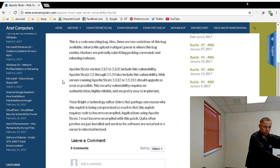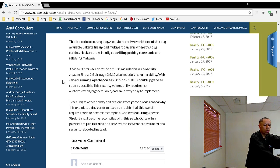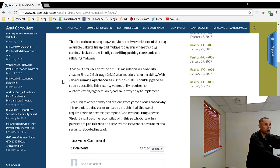Upgrade Apache Struts to 2.3.32 or 2.5.10.1. You should upgrade immediately, but you're going to have to recompile that code.